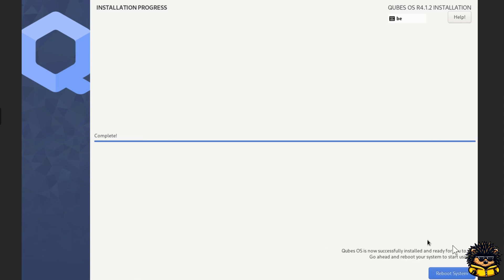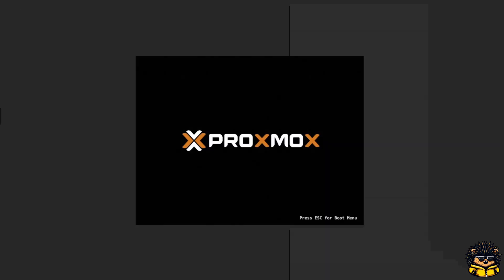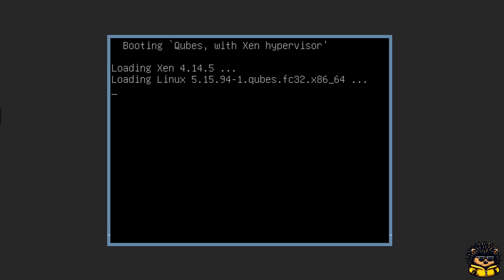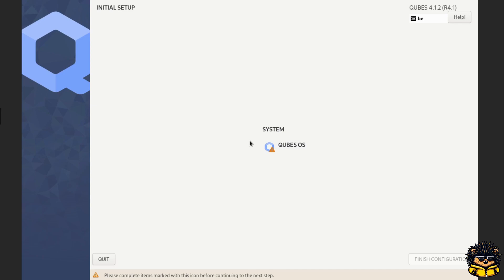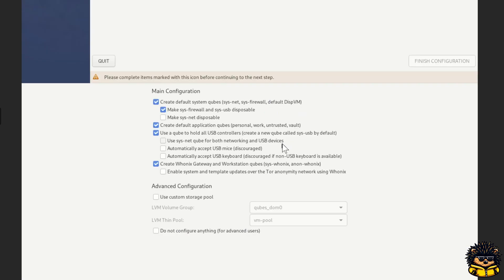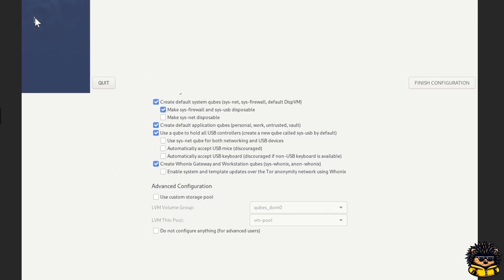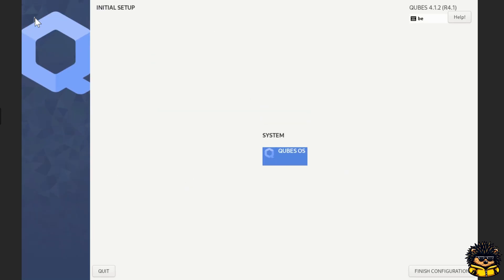Click reboot system. Wait until Qubes starts up. And click the button system Qubes OS. Leave everything to its default values and click done. Then click the finish configuration button.